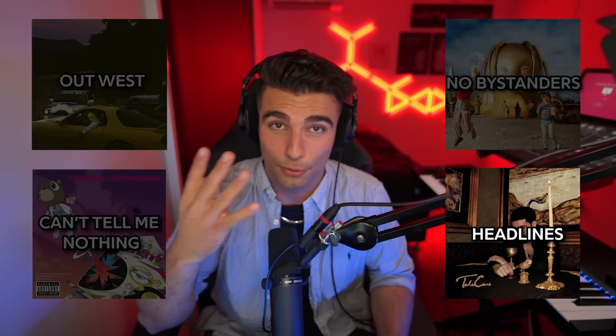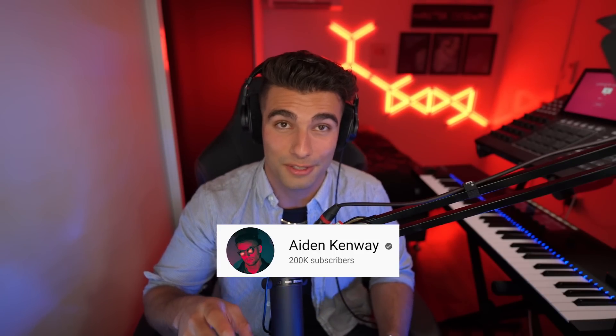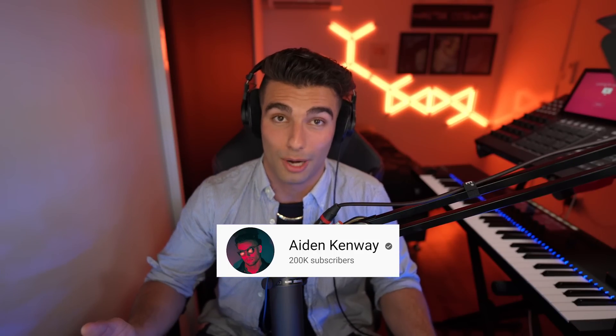This is video three out of the four installment of the 200,000 subscriber celebration. If you want to watch video one and see these videos in order, you can check it out up there.